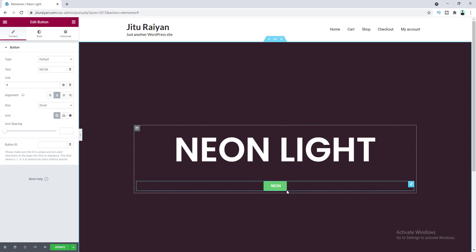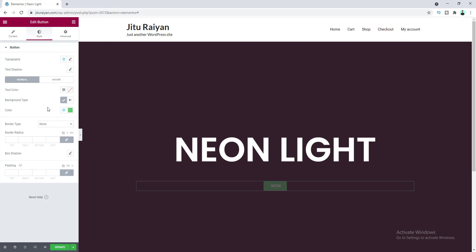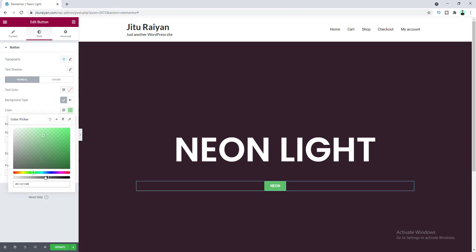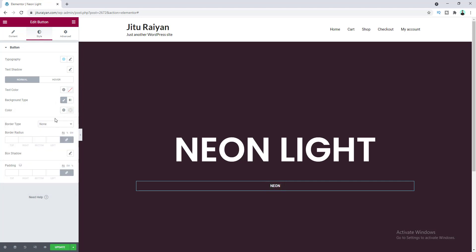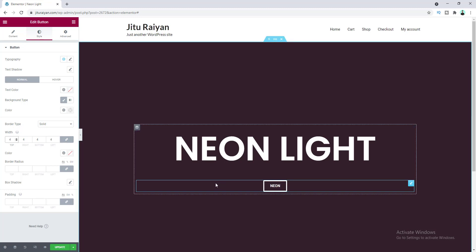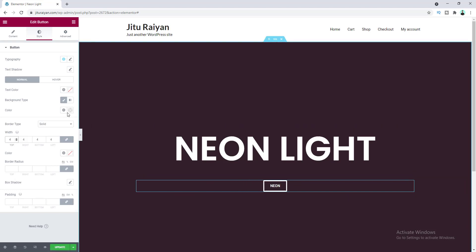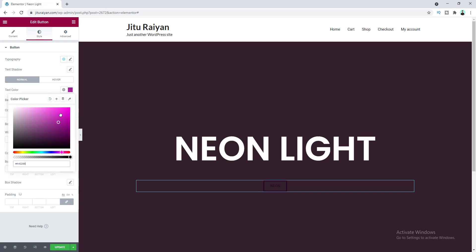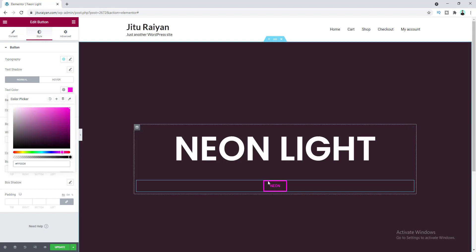I want to make the background for this button transparent and only keep the border around it. Go to Style, find the background color — currently green — and make it fully transparent. Then add a border set to solid, make the border width 4 pixels, and set a bright color for both the button border and text.